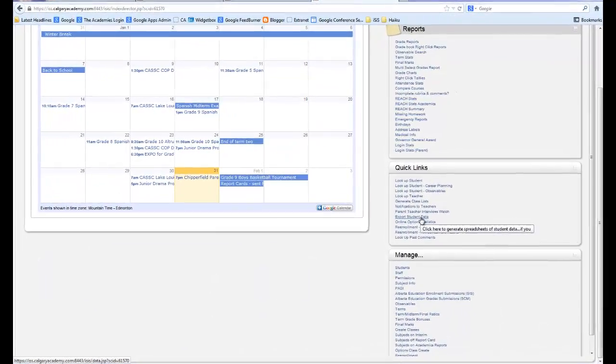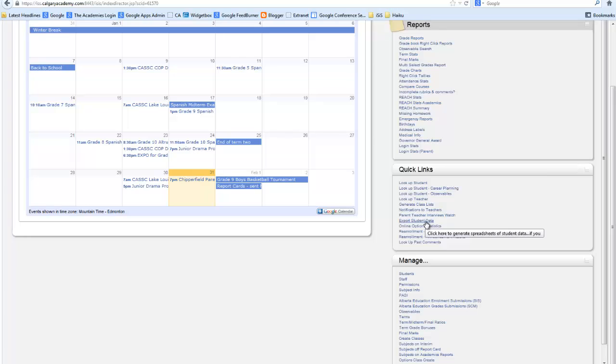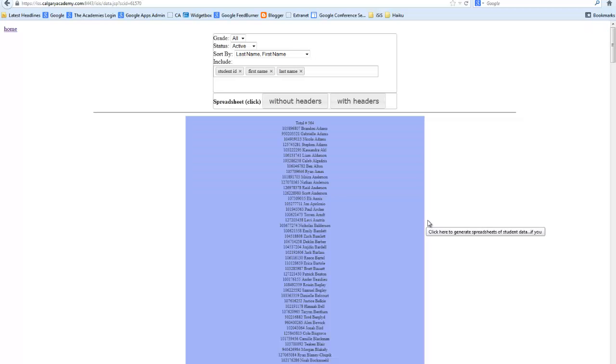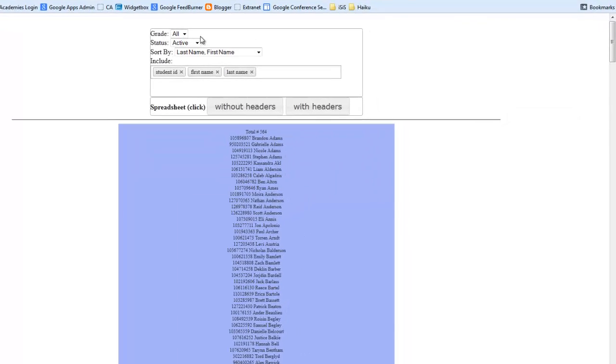In this video, I'll show you how ICIS exports student data to an Excel spreadsheet. In order to do this, I go to the Quick Links tools and click on Export Student Data.